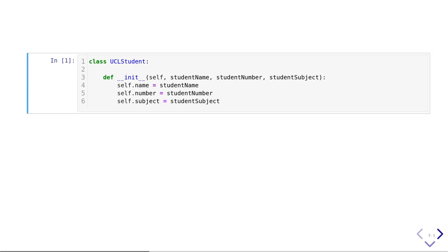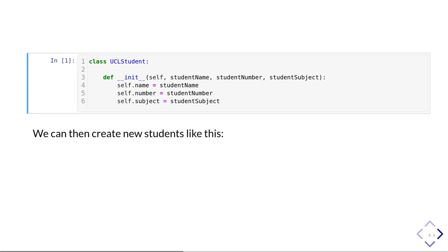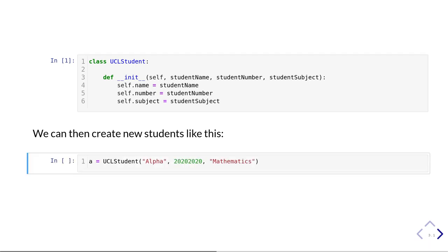Let's run this so that the new class is defined. Once we've done that, we can create new UCL students. We create a Python variable named 'a' whose value is a new UCL student, using 'UCLStudent(...)' — the class name followed by the three arguments: student name 'alpha', the student number, and the student subject. Let's run this.